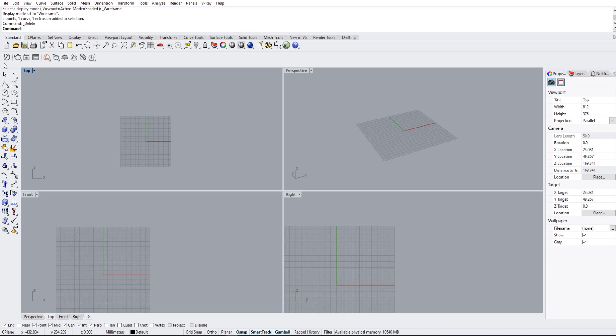Do not worry if you guys don't have this tab right here. It's just a separate render that I use for Rhino 6.